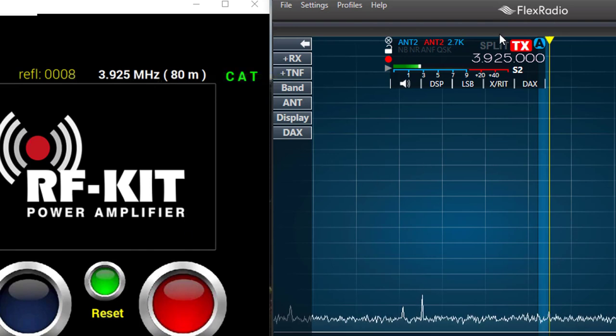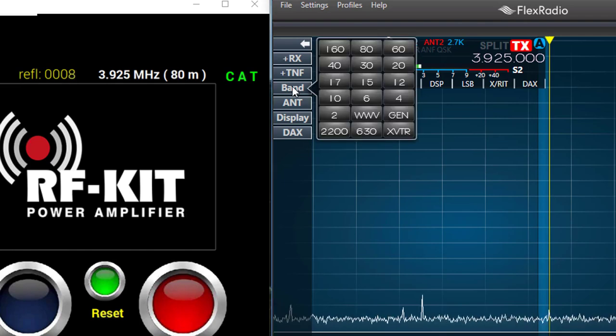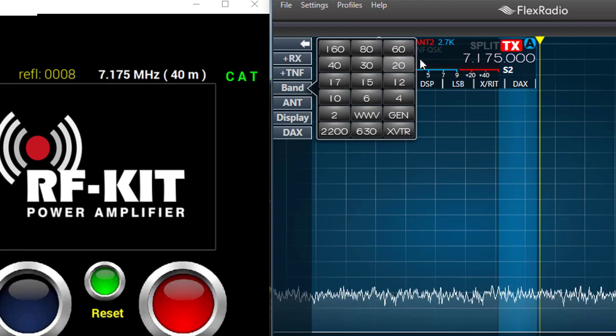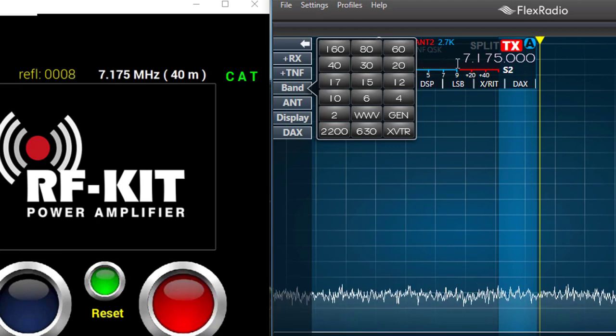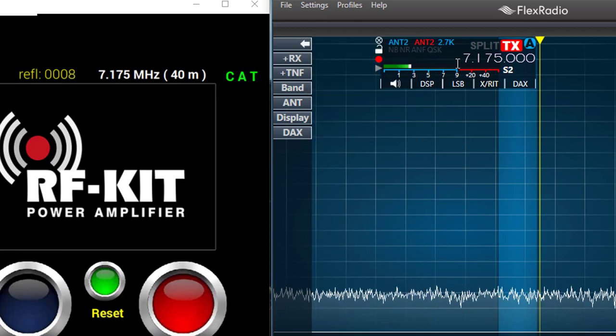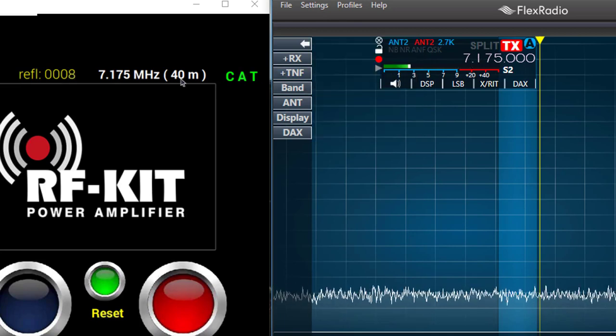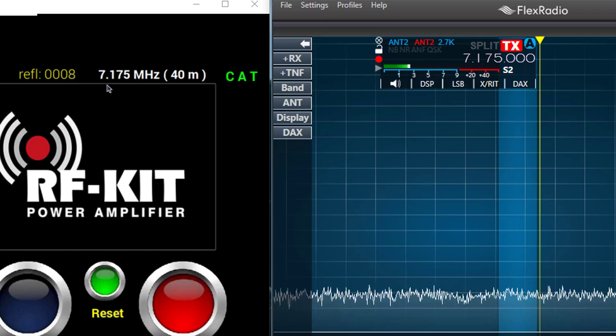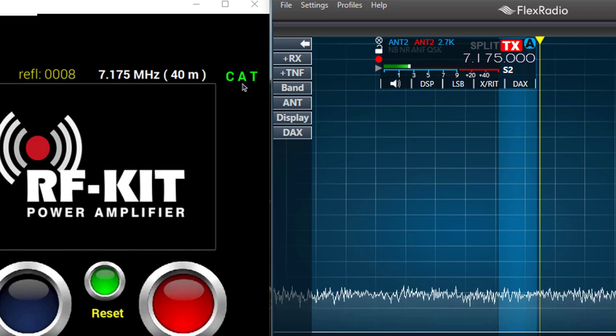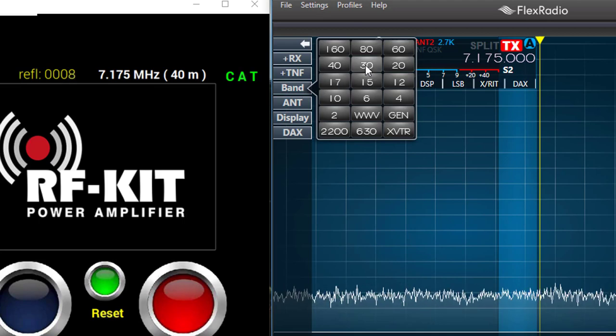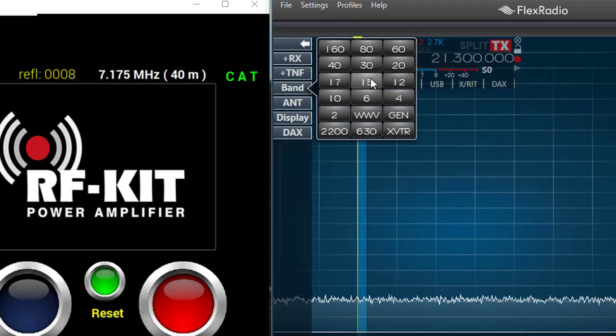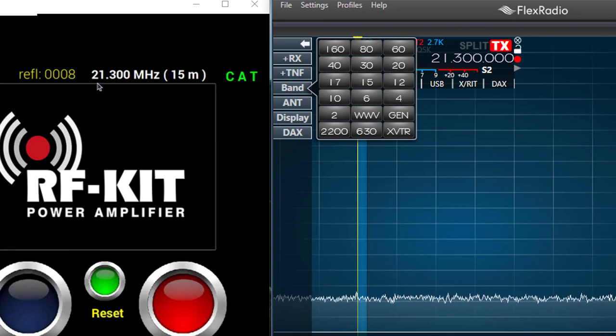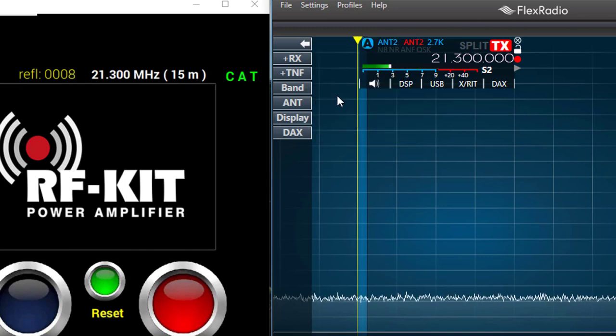So let's go up here to the Flex and make a change. I'll go to the band and change up to 40. And right away you see the frequency on the FlexRadio change to 40 meters and the same frequency showing up here on the RFKit control window under CAT control pretty quick. I'll go back to band once again. Let's go up to 15 meters. And here we see 21.3 megahertz is shown on the kit. It changes and follows around just fine.